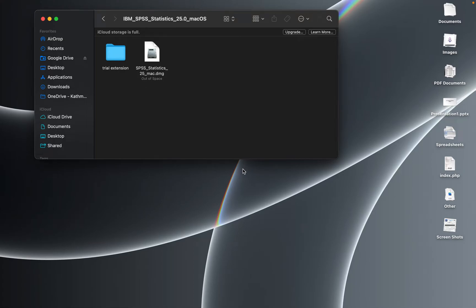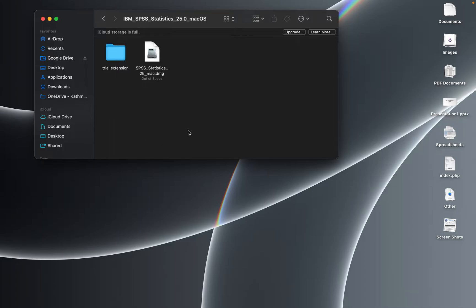This video will illustrate the process of installing SPSS Statistics version 25 on a Mac computer and using a trial extension for longer use of the software.